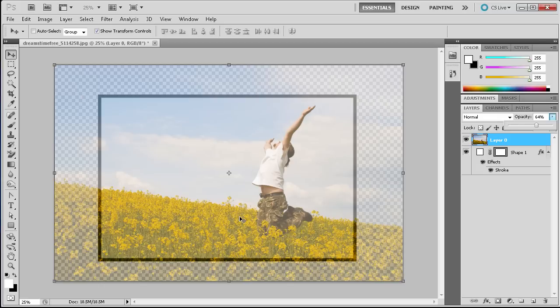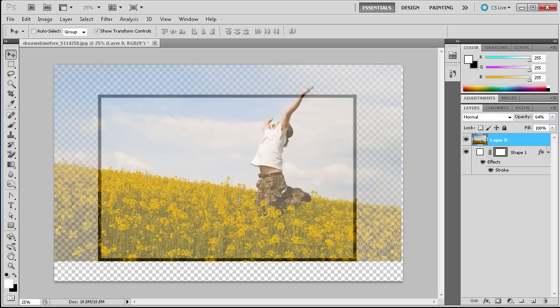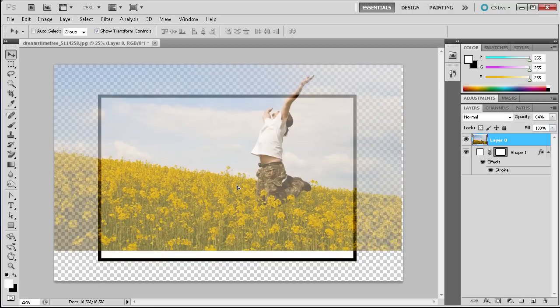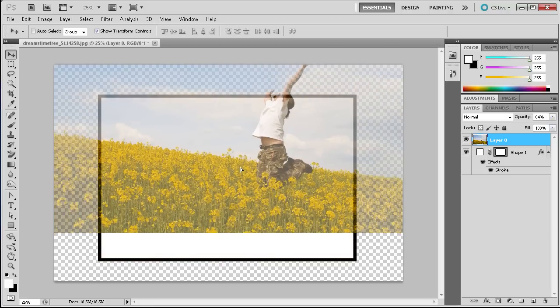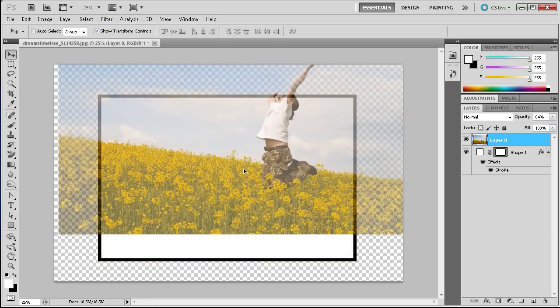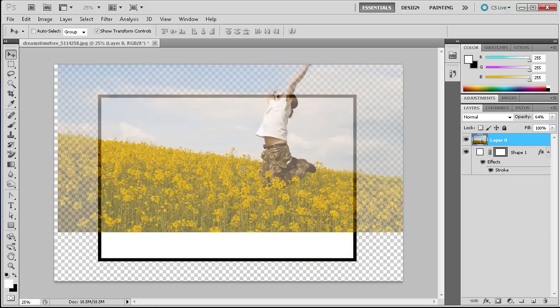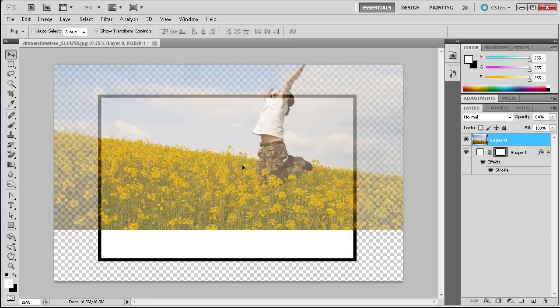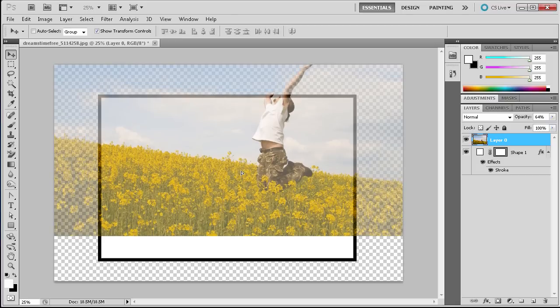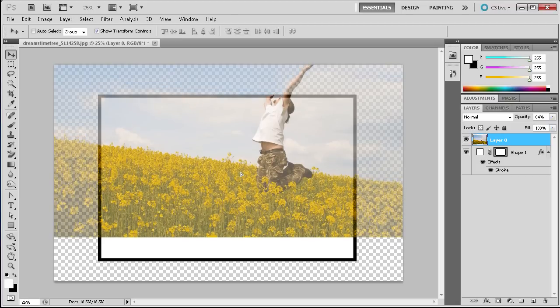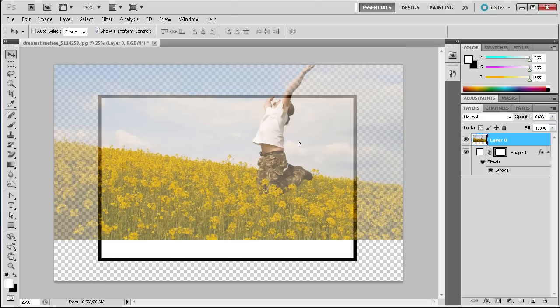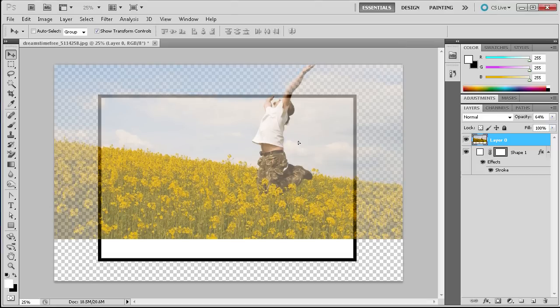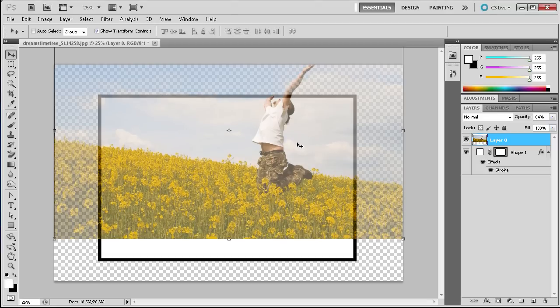So what I'm going to do is I'm just going to raise this up so that we have some of this person coming out of the screen basically. So once I have that we'll just move them down a little bit more.